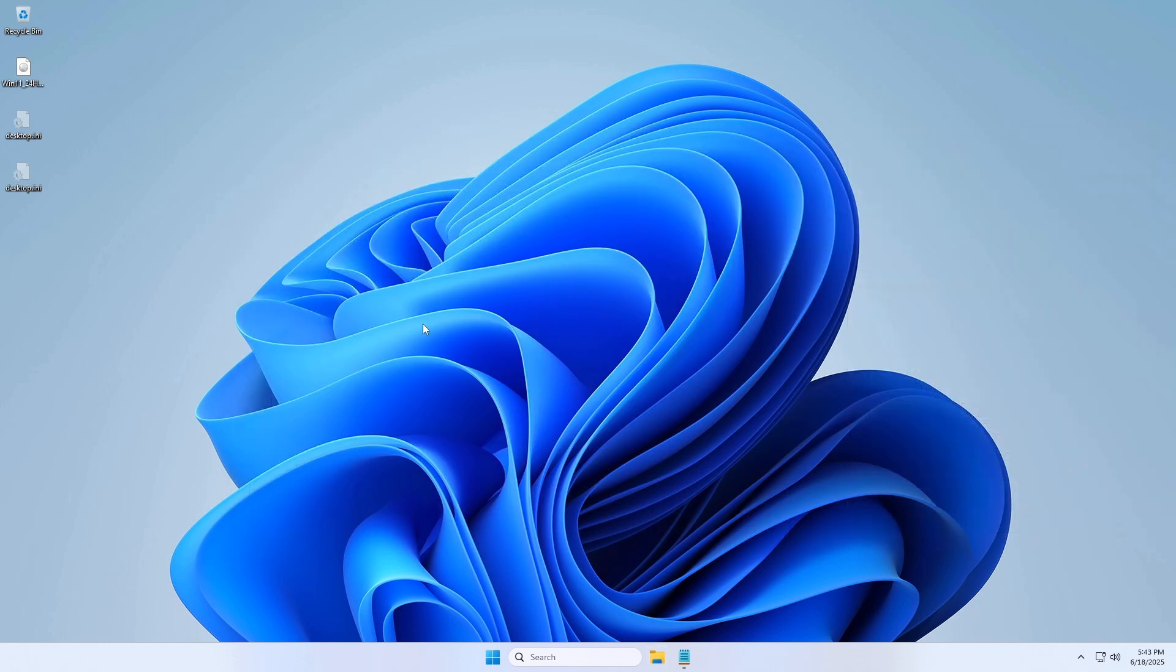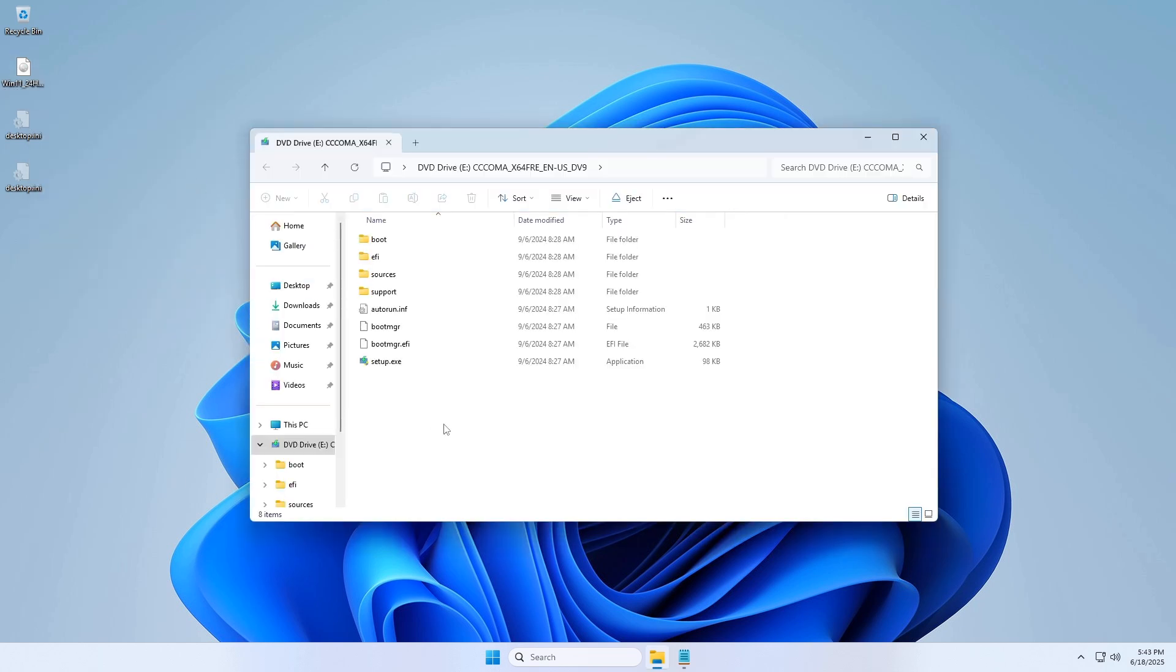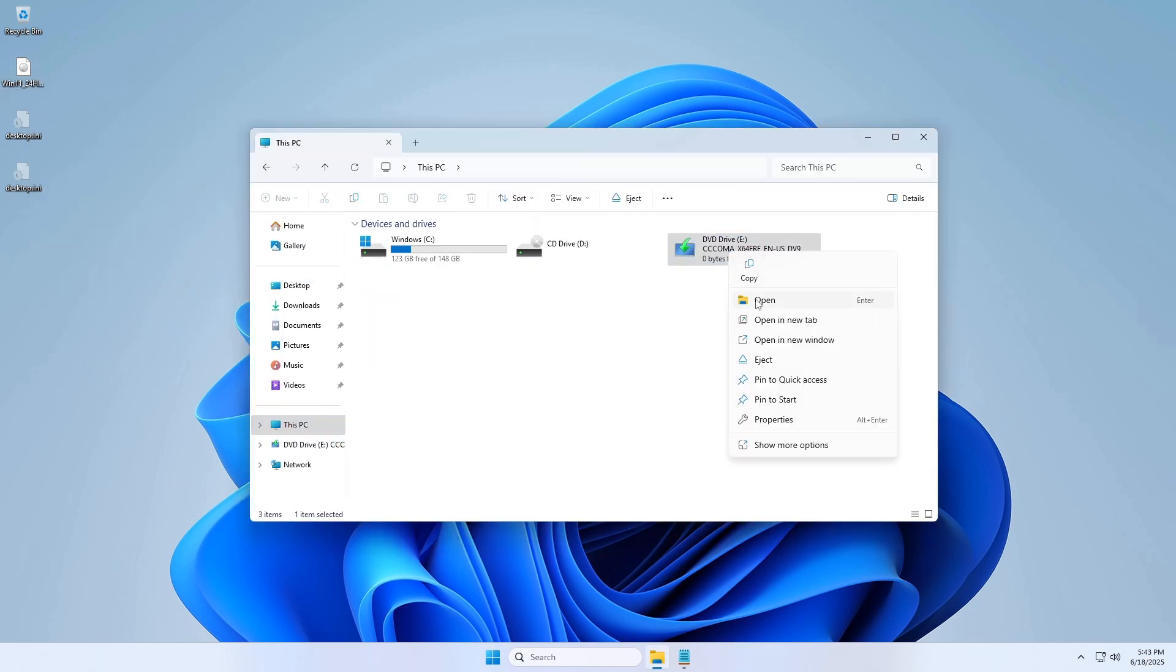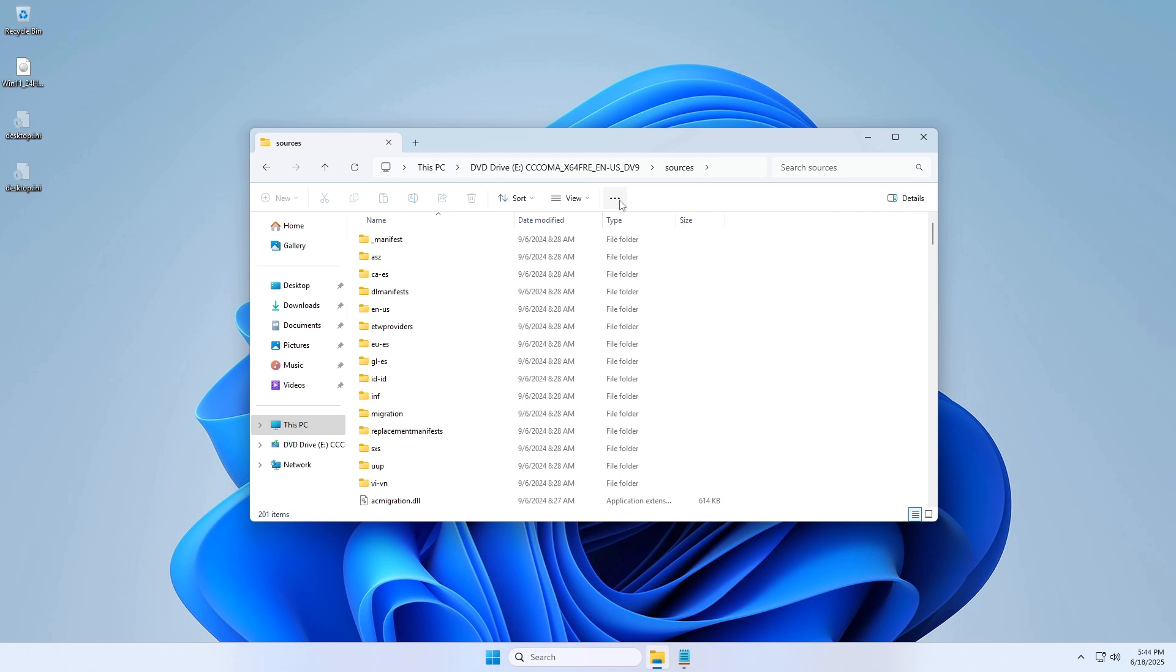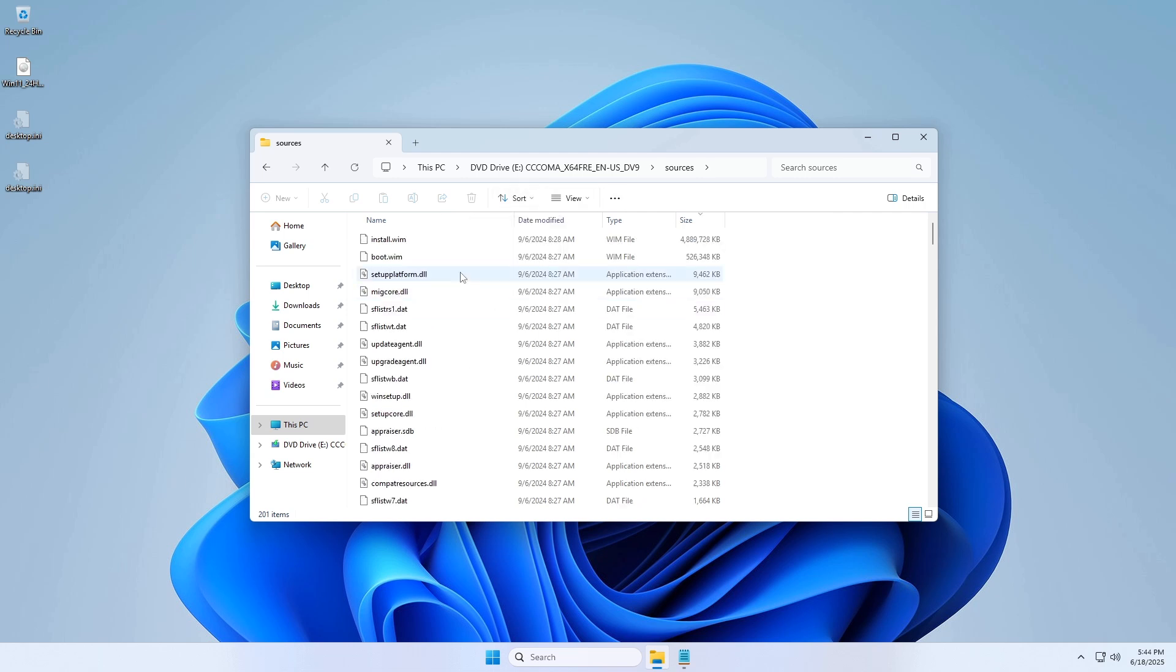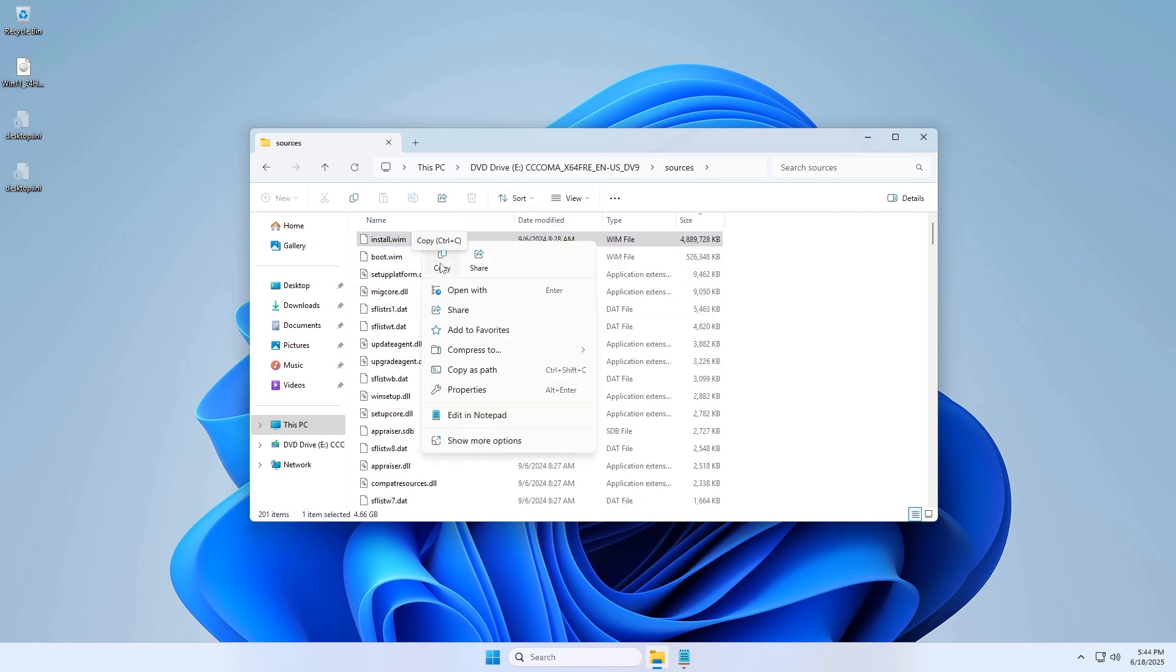Step 2: Extract from Windows installation media. Locate your Windows installation ISO file or physical media. Mount the ISO and navigate to the sources folder. Identify install.wim or install.esd and copy it.